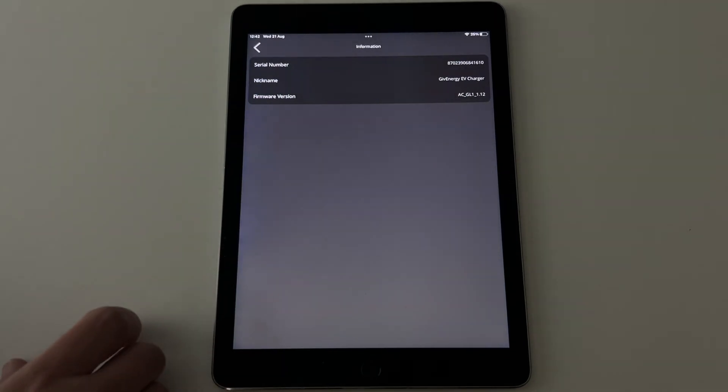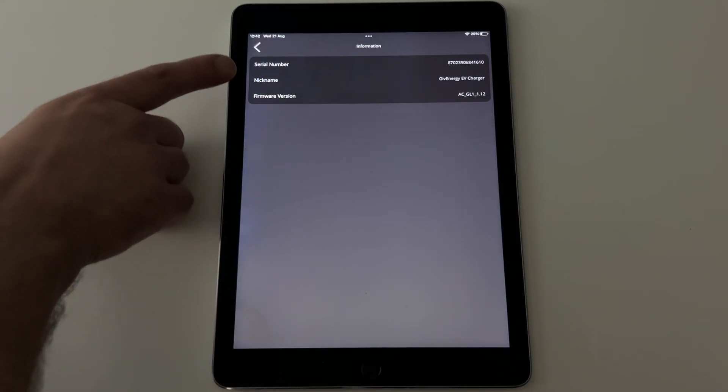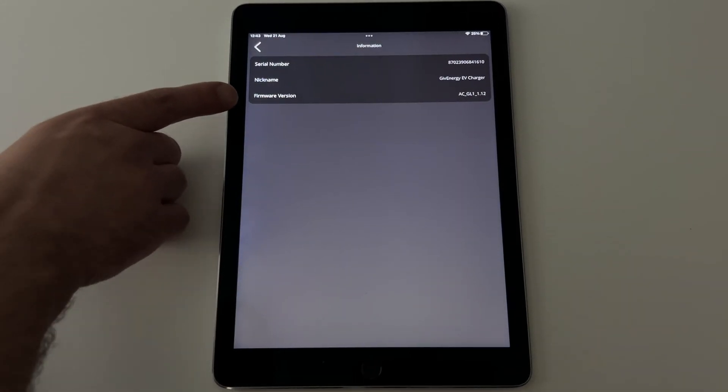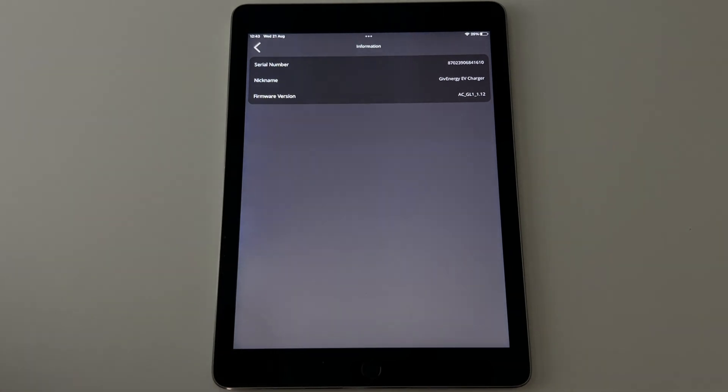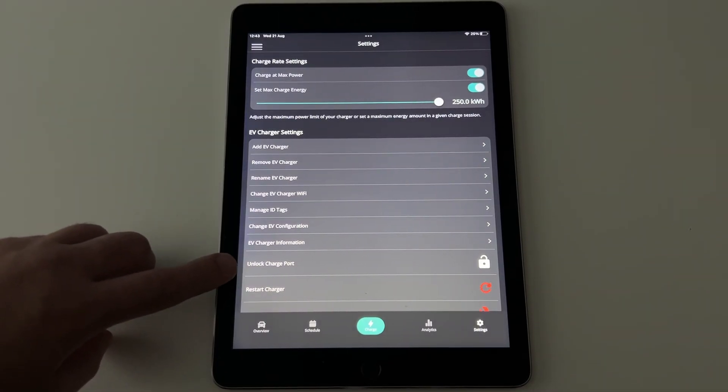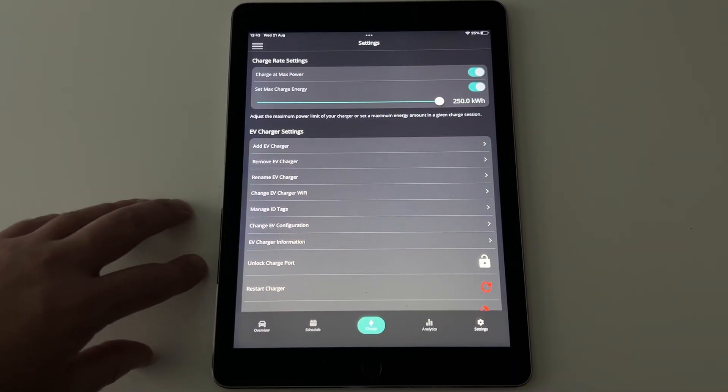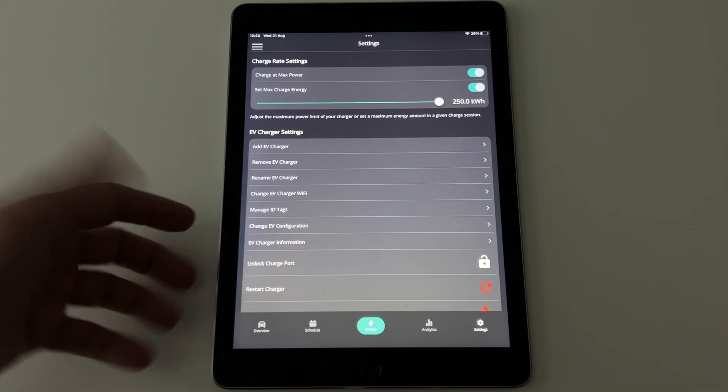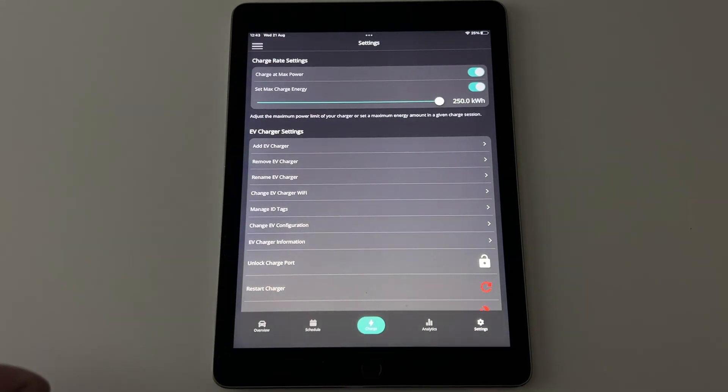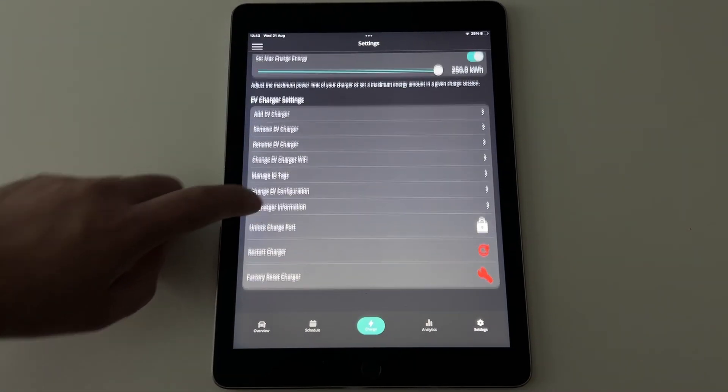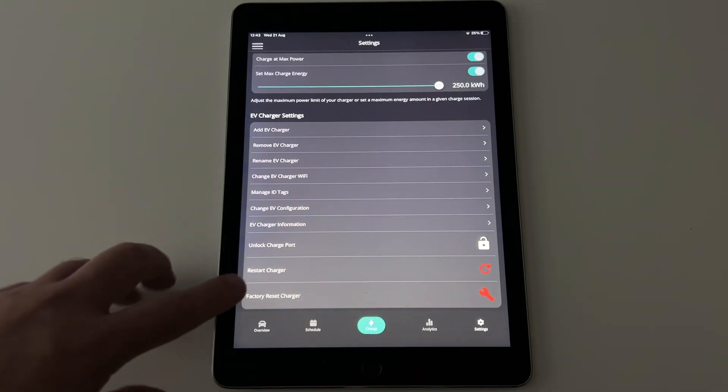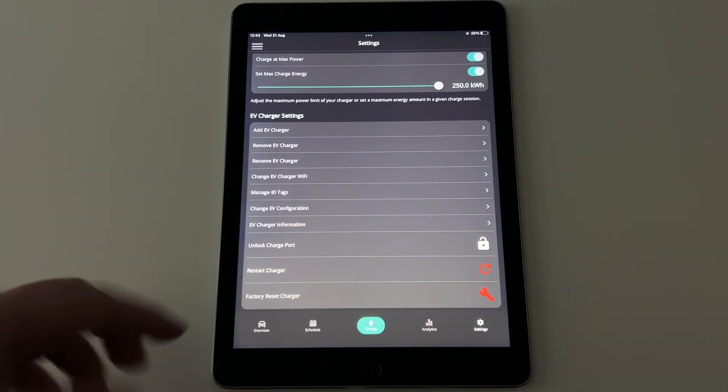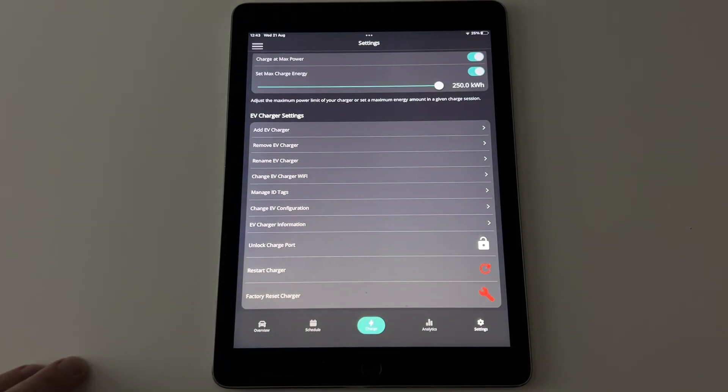I'll come back to change EV configuration in a second. EV charger information. So again, serial number, that's the name of it, and the firmware, if anybody ever asks. Unlock charge port, if you ever need to do that and the car's not playing ball or you don't have the keys on you, you can click on that and then unplug your car that way. Restart the charger, if it ever needs it, or a complete factory reset, which again is at the bottom. I imagine you won't need them very often.